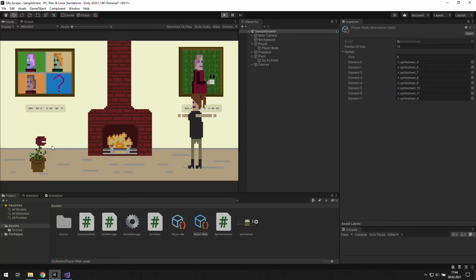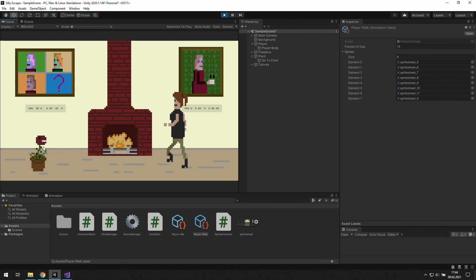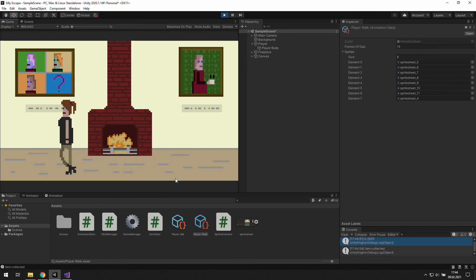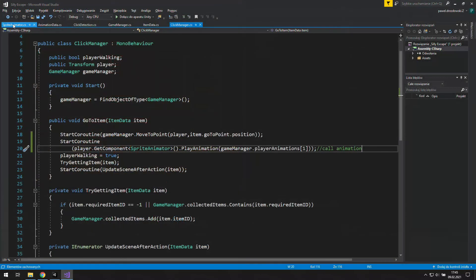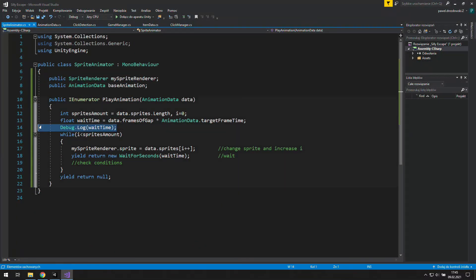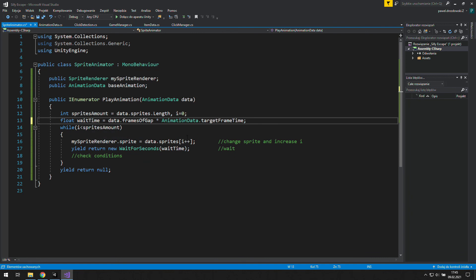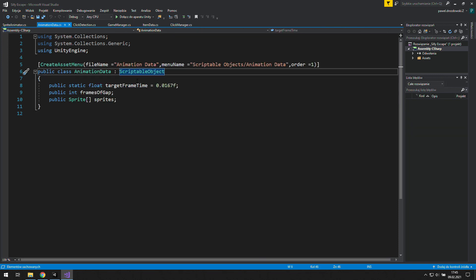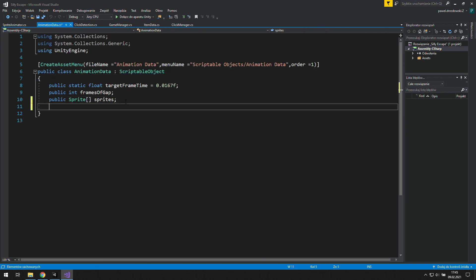Alright, if you want to challenge yourself, try looping this animation and as we reach the target change it to the base animation. You will probably need to modify the sprite animator, animation data, and click manager. Good luck! My solution will be in the next video.